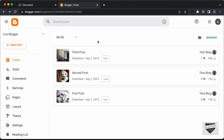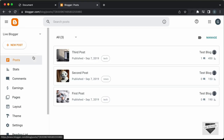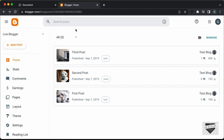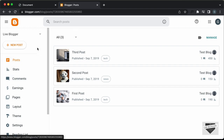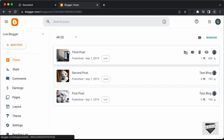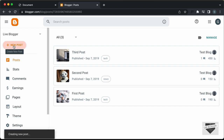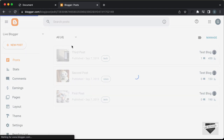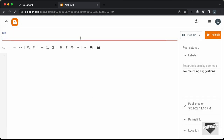Right here, I'm in the dashboard of my blogger website and you can go ahead and add the BMR calculator to a post or a page. Let's add it inside a post, so let's click on new post and let's add a title over here. I'll just type BMR calculator, and now the next thing you need to do is go into the HTML view.